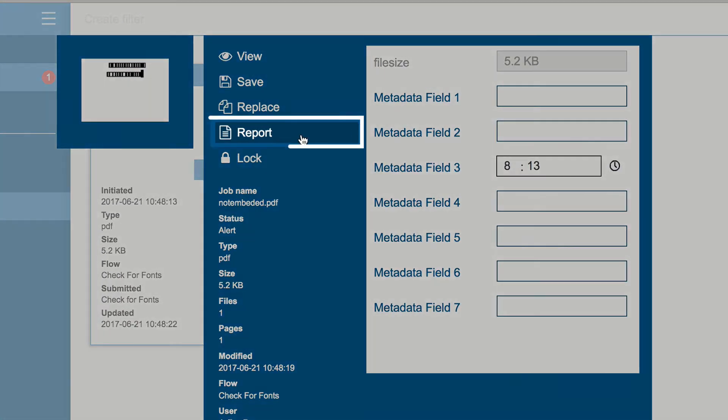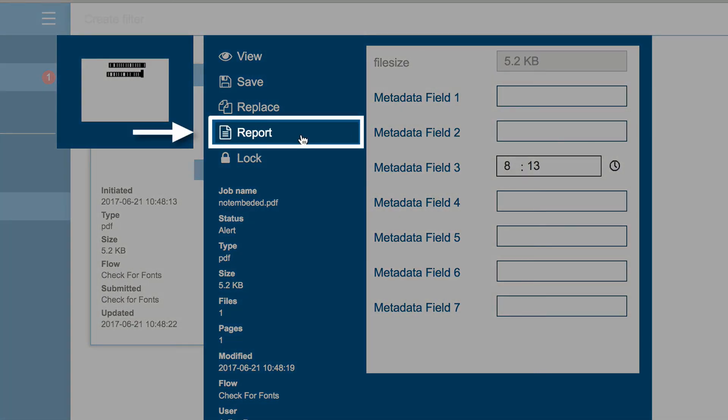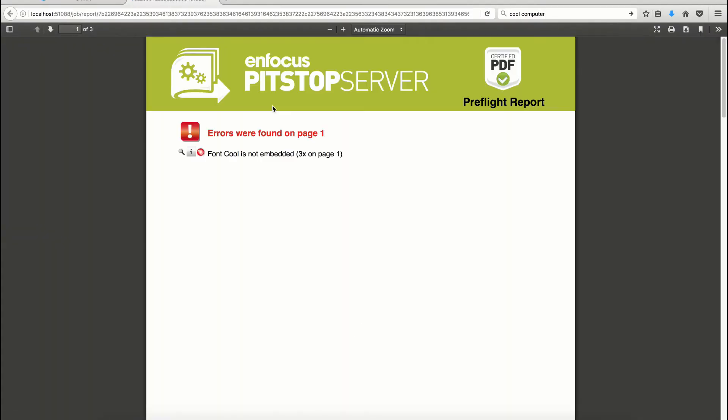Notice the new report button that, when clicked, will display the PitStop report for this job, which can also be downloaded.